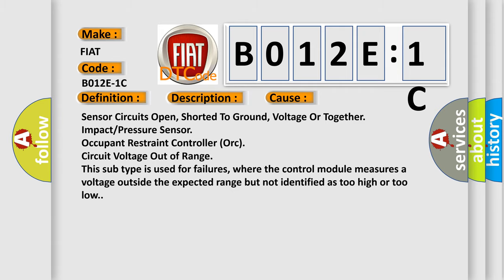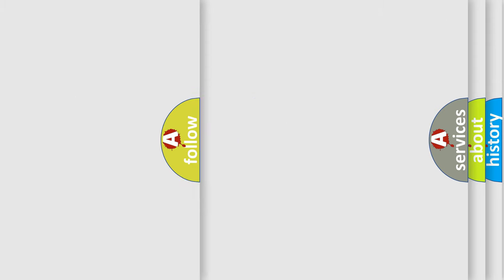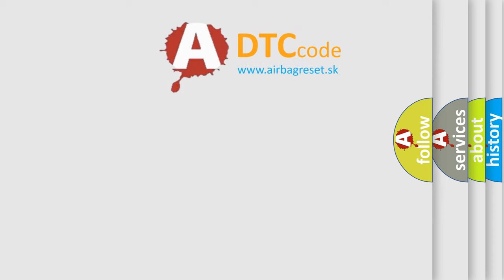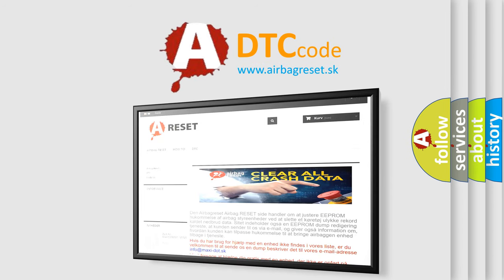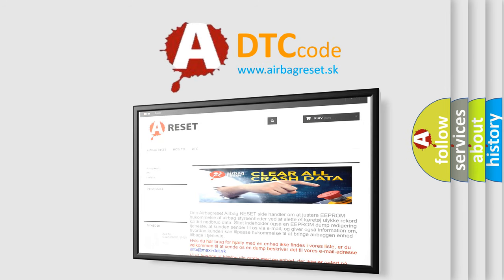The Airbag Reset website aims to provide information in 52 languages. Thank you for your attention and stay tuned for the next video.